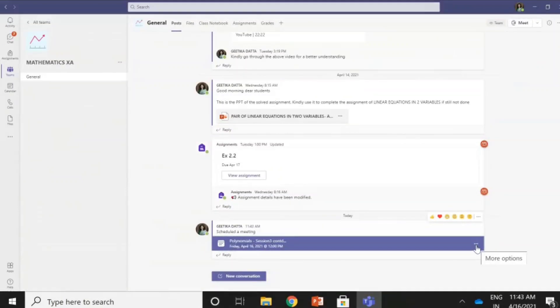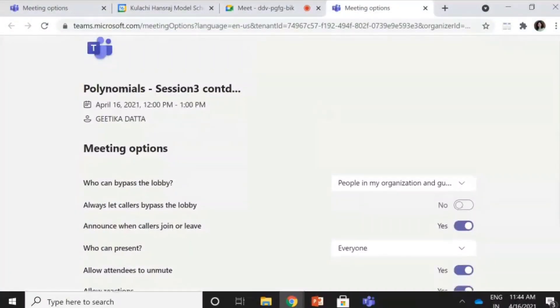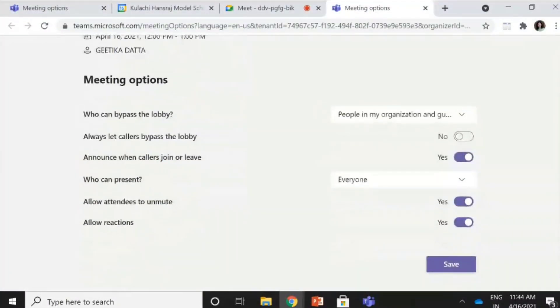Now I go to 'More Options' here on the right. I click here and I view meeting details. You can see the meeting options come here. This is very, very important for you to set the meeting options, because if you will not set these meeting options, your students will be the presenters — they will not only be the attendees.